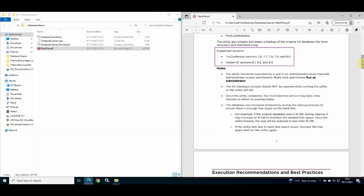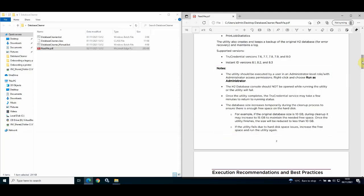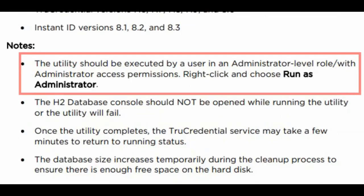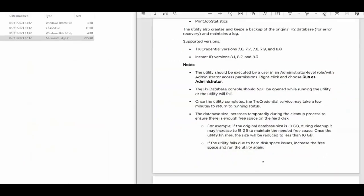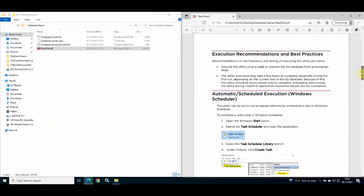The Database Cleaner utility can be used with specific TrueCredential and InstantID versions, which are highlighted in the readme. There are also some important notes. It is critically important that the utility be executed by a Windows user account that has administrator permissions, and that the utility be run by right-clicking and choosing Run as Administrator. Failure to do so results in the utility running but the TrueCredential h2.db file not reducing in size.